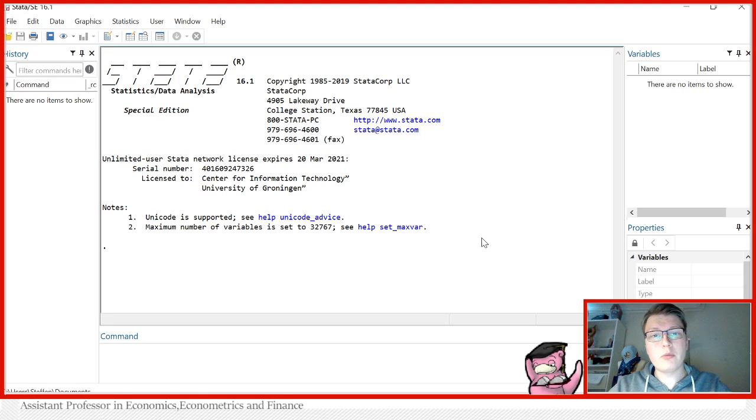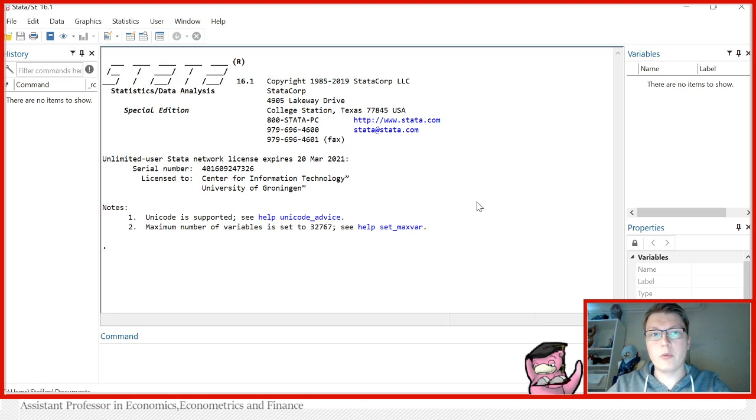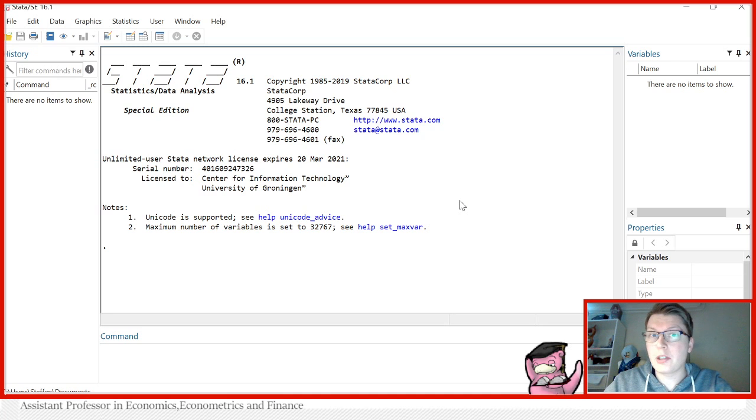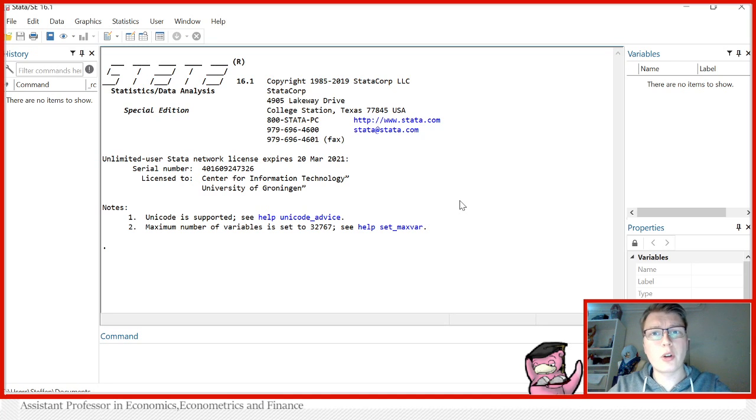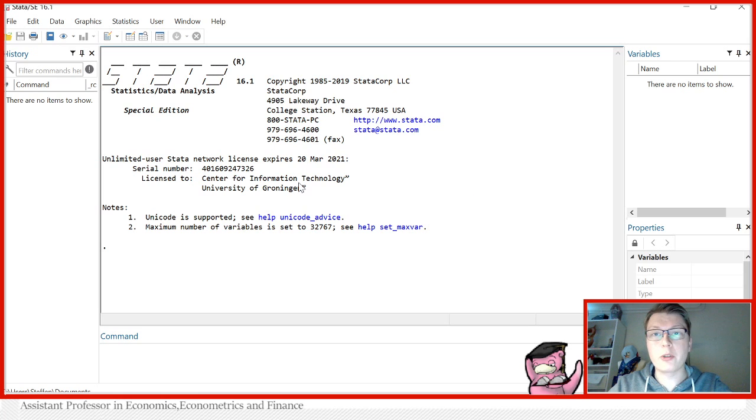In general, we will consider three types of data when we are working with datasets, for instance Stata or any other software of your choosing. But today, of course, we're going to be looking at the version from Stata.